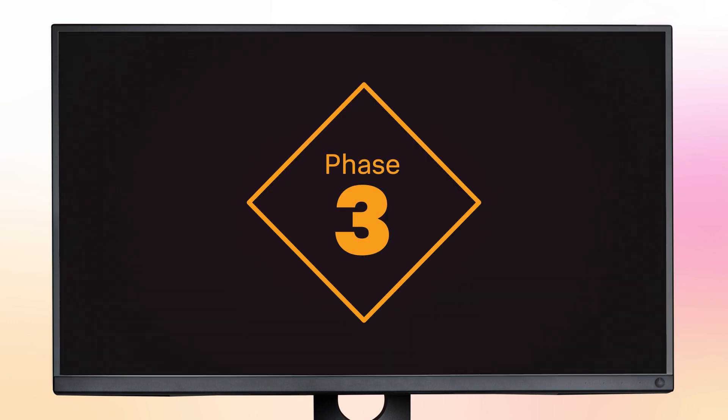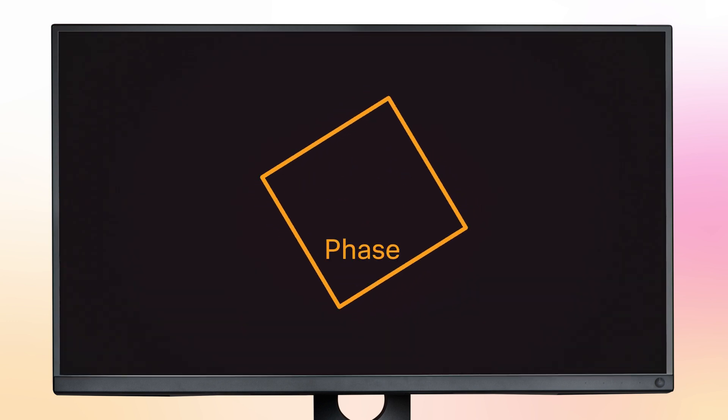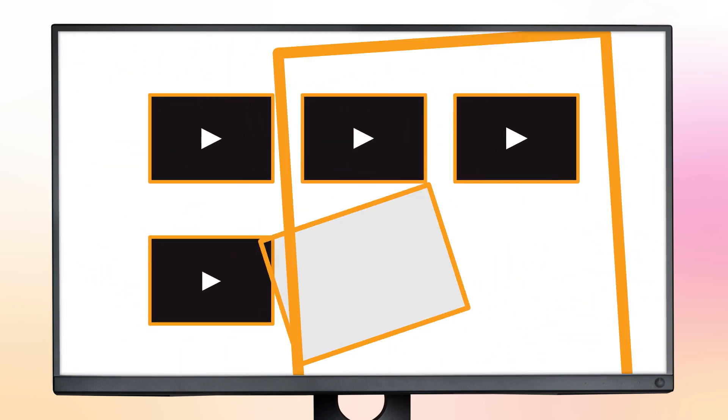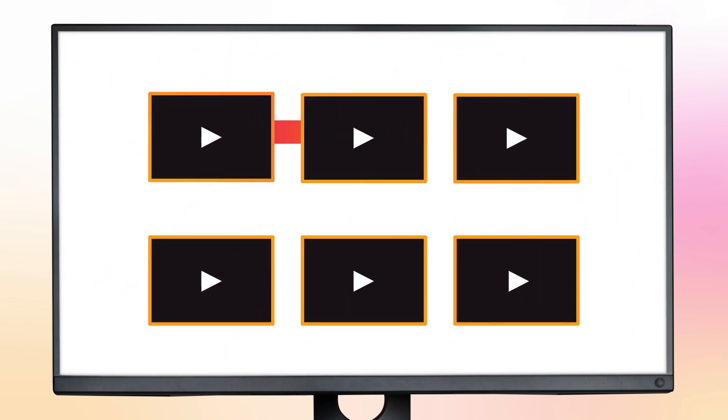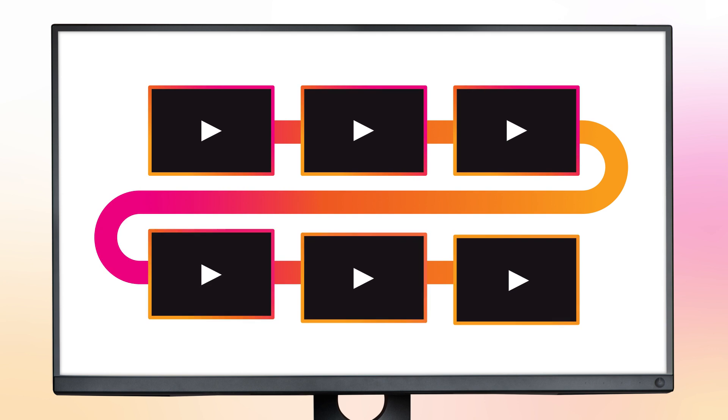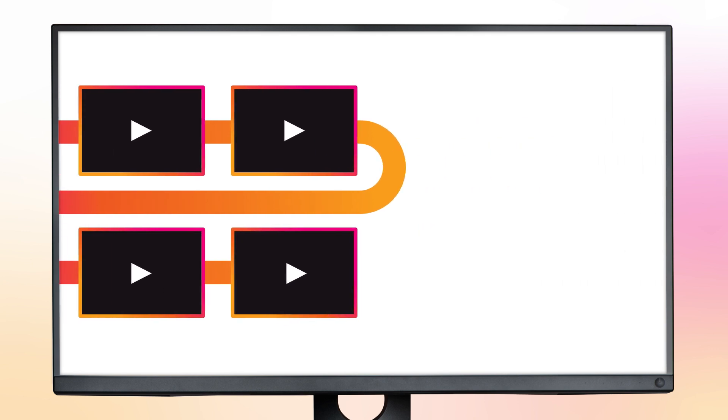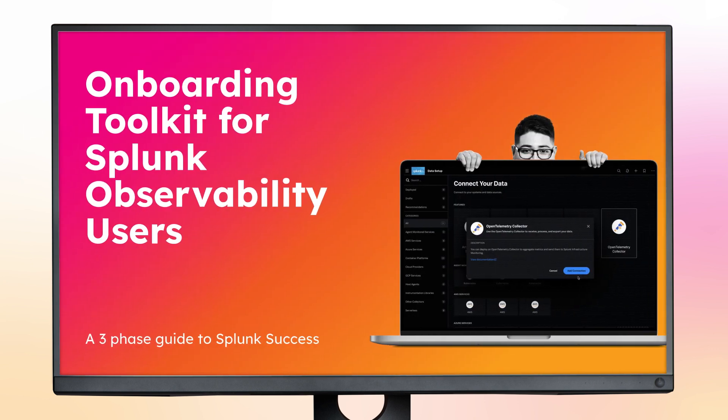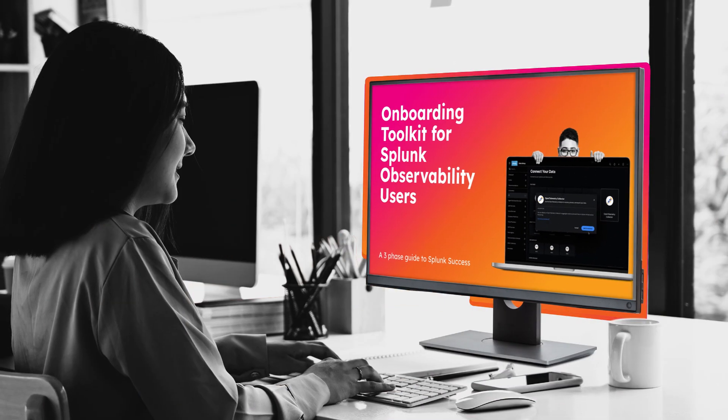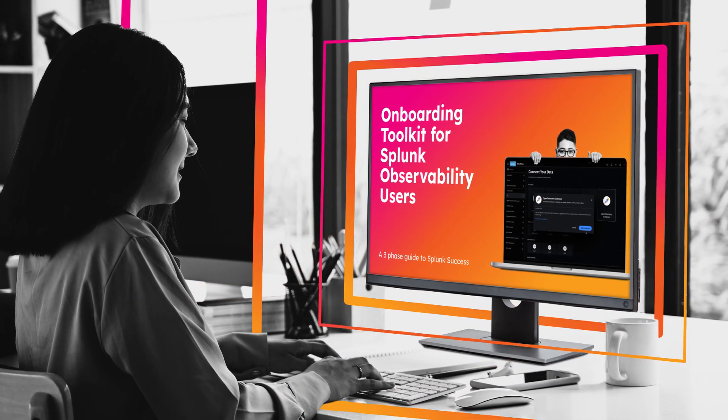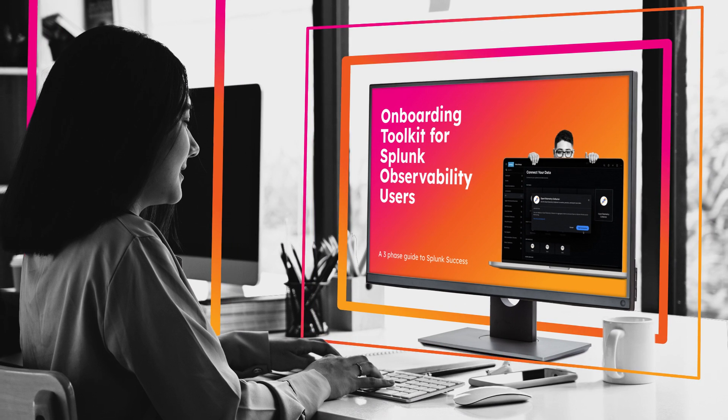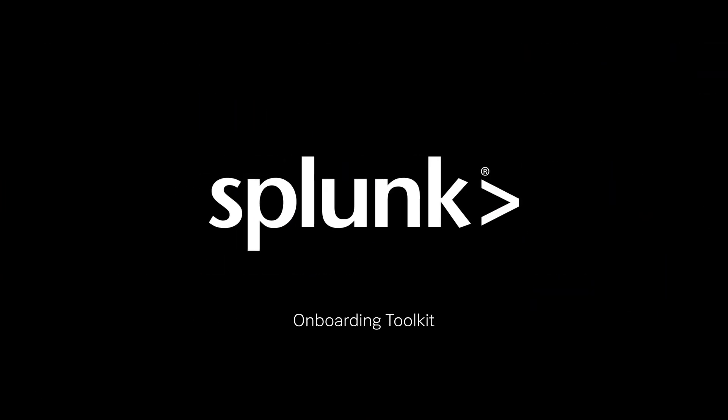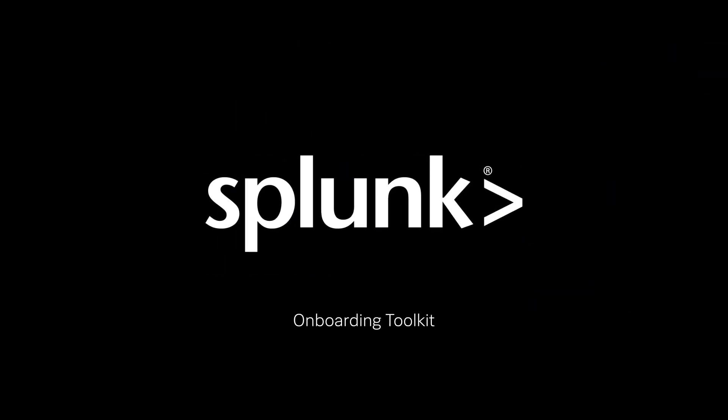The final phase of the Observability Onboarding Toolkit features video demos walking you through each of these two scenarios, as well as additional resources to assist you on your path to digital resilience, like more advanced training. Thanks for watching and happy Splunking!